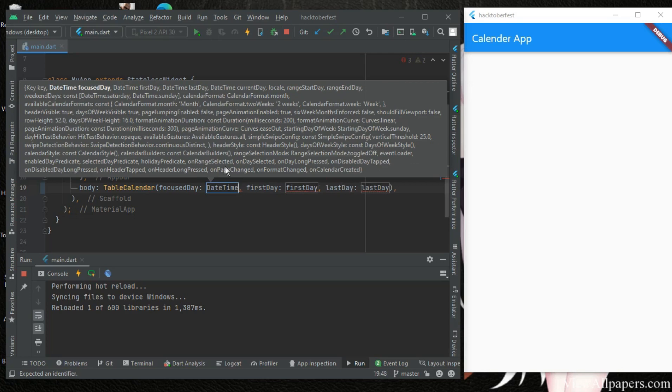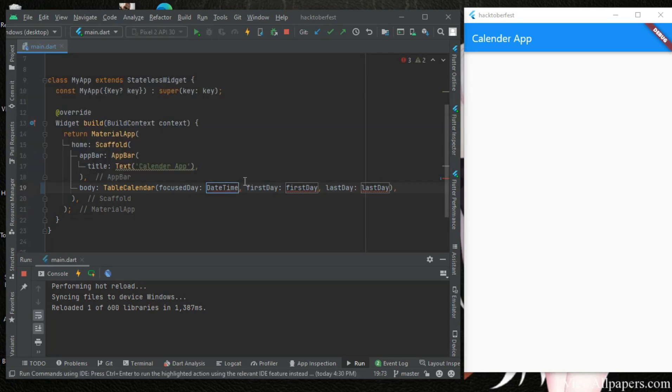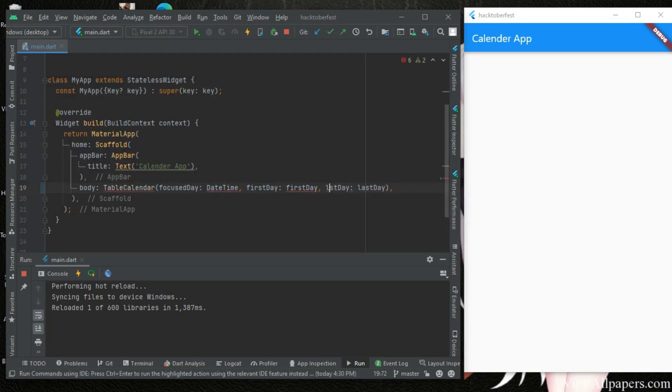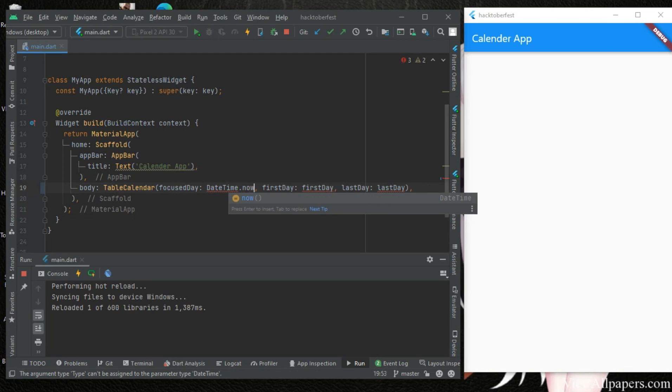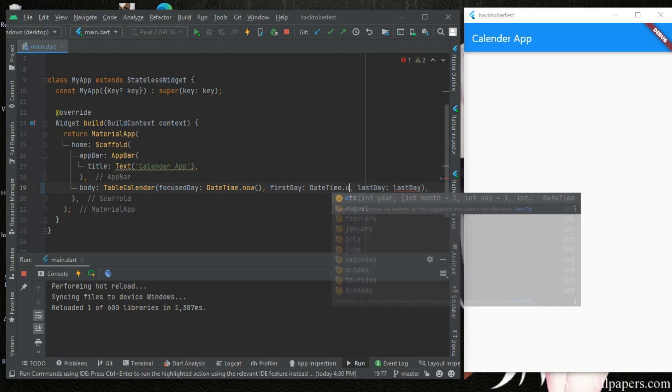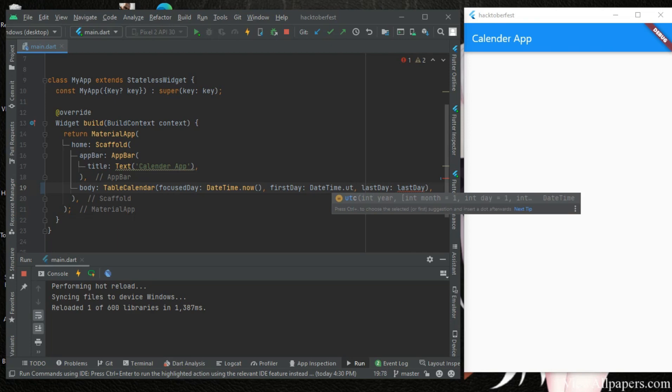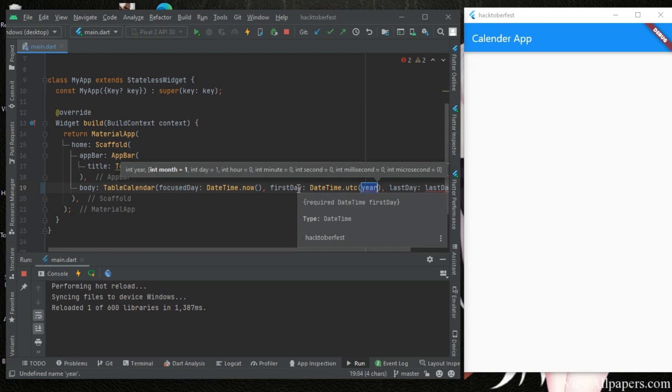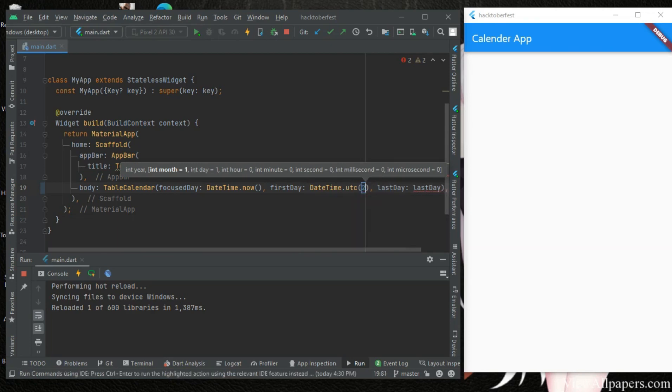DateTime dot UTC, and with UTC we can specify the month, the year, and the day. So in year we'll have the first day that will be the starting day of the calendar. So let's just make it 2021 for the year, and for the month 01.